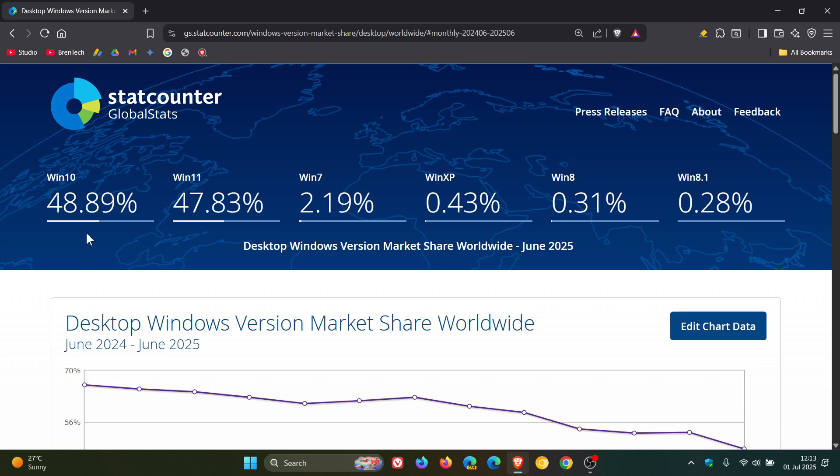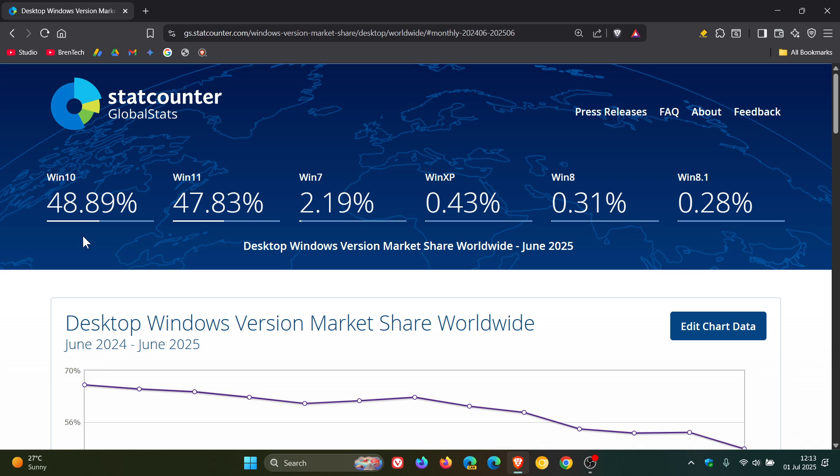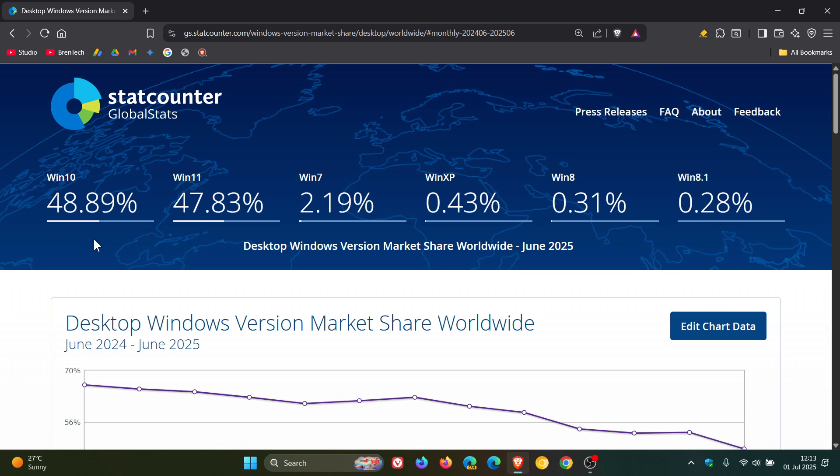And then obviously, Windows 10 was on 53.2% in May and has fallen to 48.89% in June. So that's almost a 5% drop. So Windows 10's market share has decreased more than Windows 11's is increasing. And obviously, that's due to the end of support for obvious reasons.